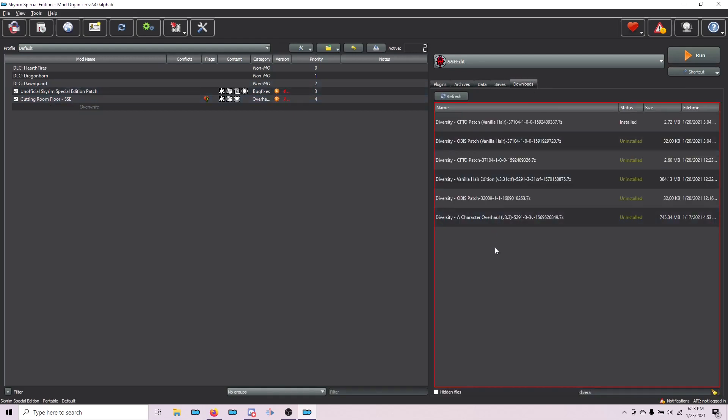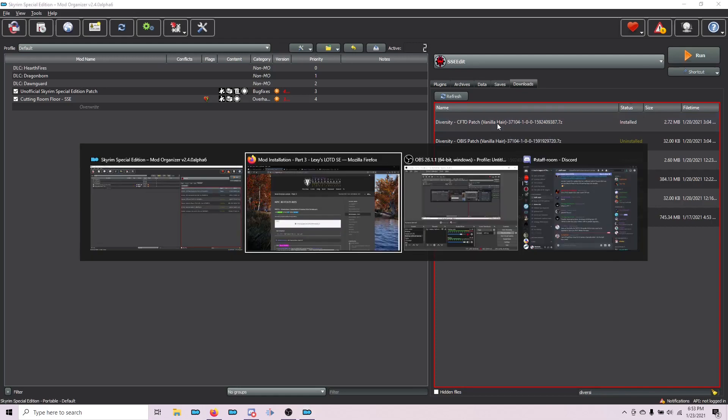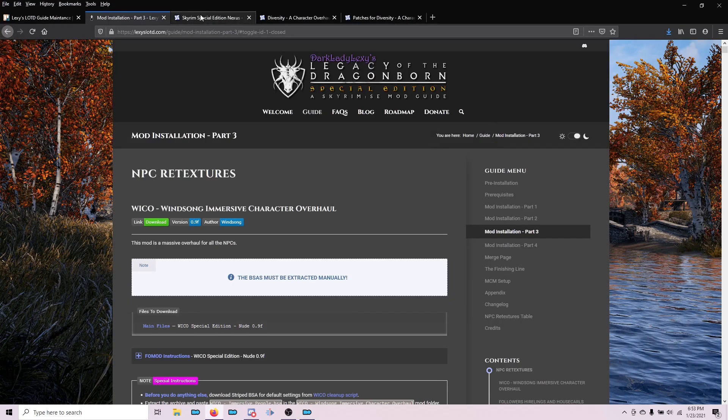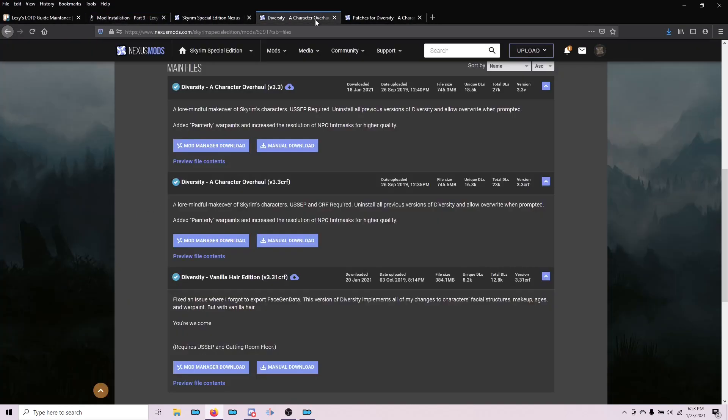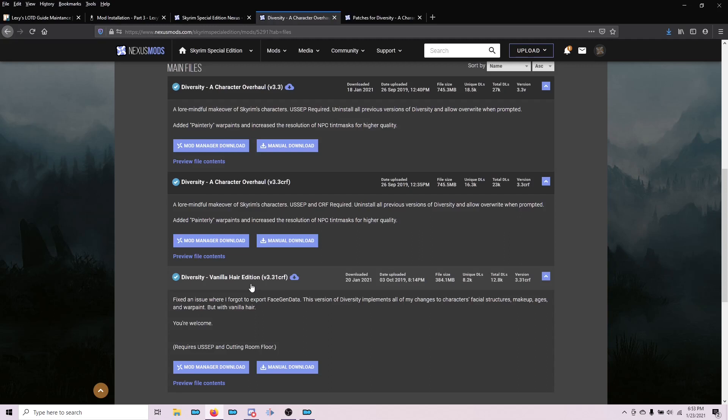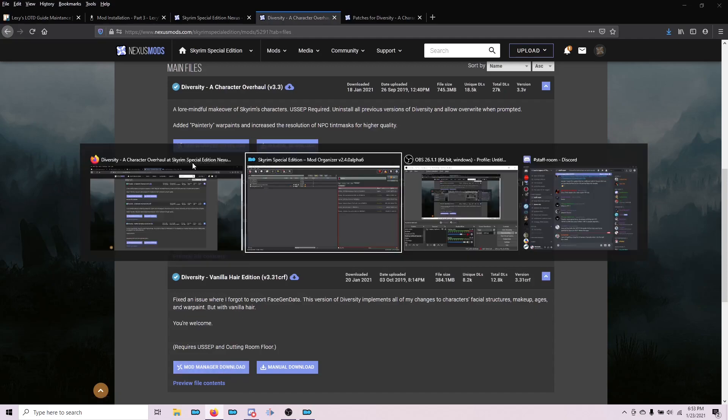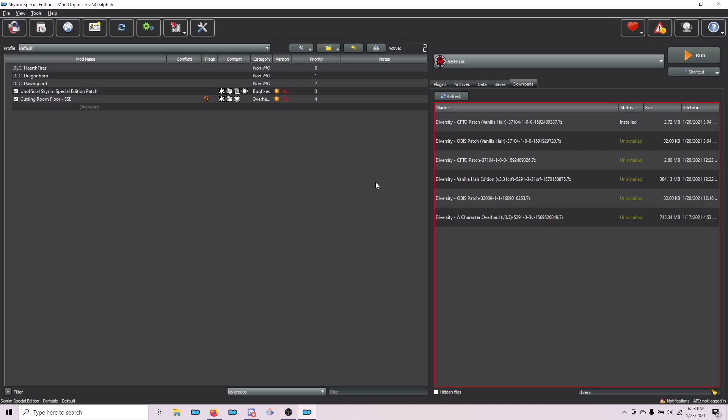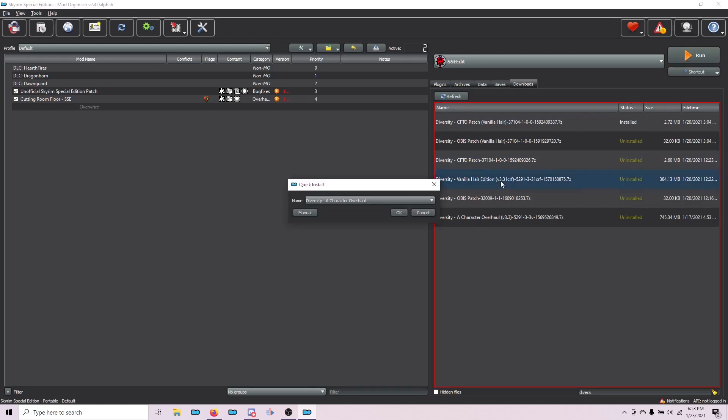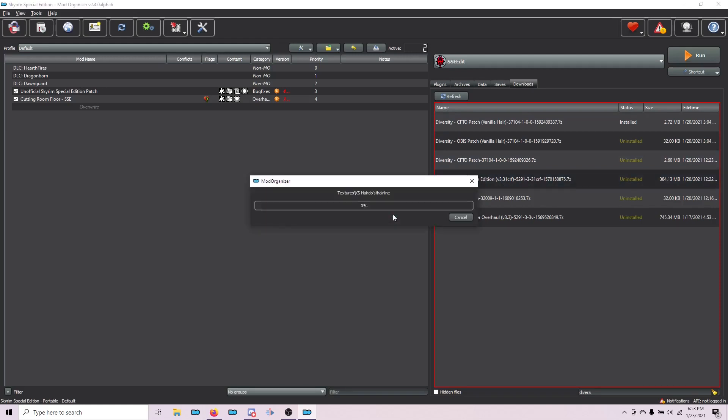The first thing we're going to do is install a mod called Diversity. I already have downloaded it. You'll hopefully see it just at the top of your list as you download it. You can see it on the website here. The file you need is the CRF Vanilla Hair Edition file. At the time of this video, it's version 3.31 CRF. Download that. As we switch back to Mod Organizer 2, that's this file right here, Vanilla Hair Edition 3.31. I'm going to double-click and choose OK.